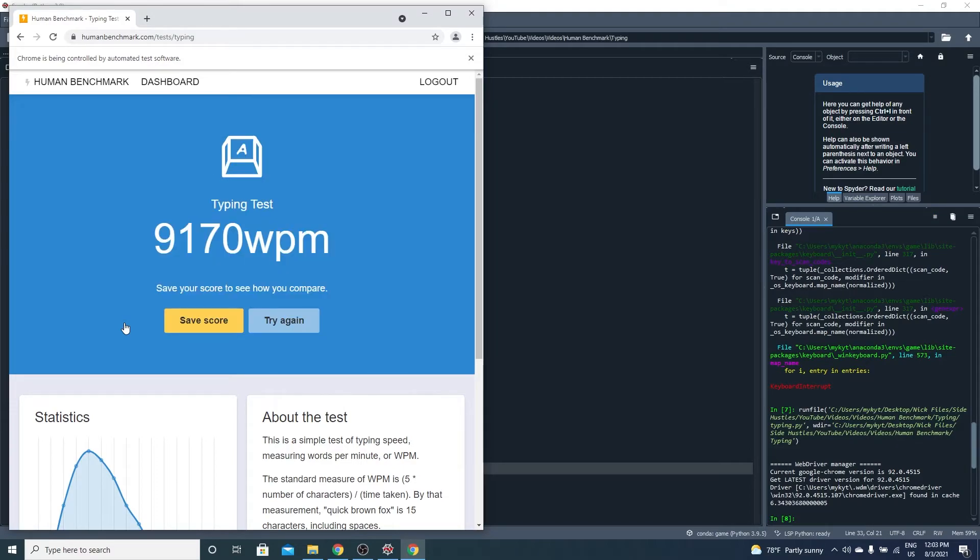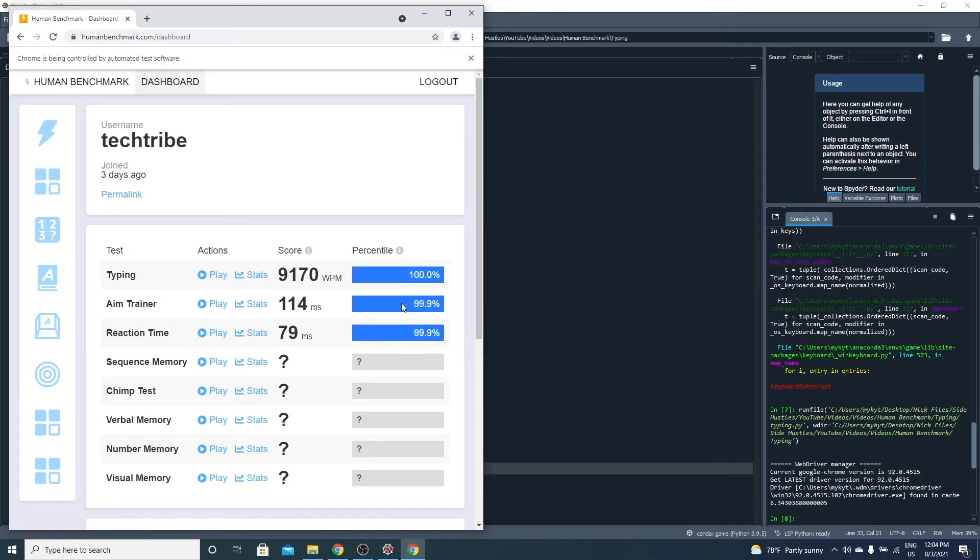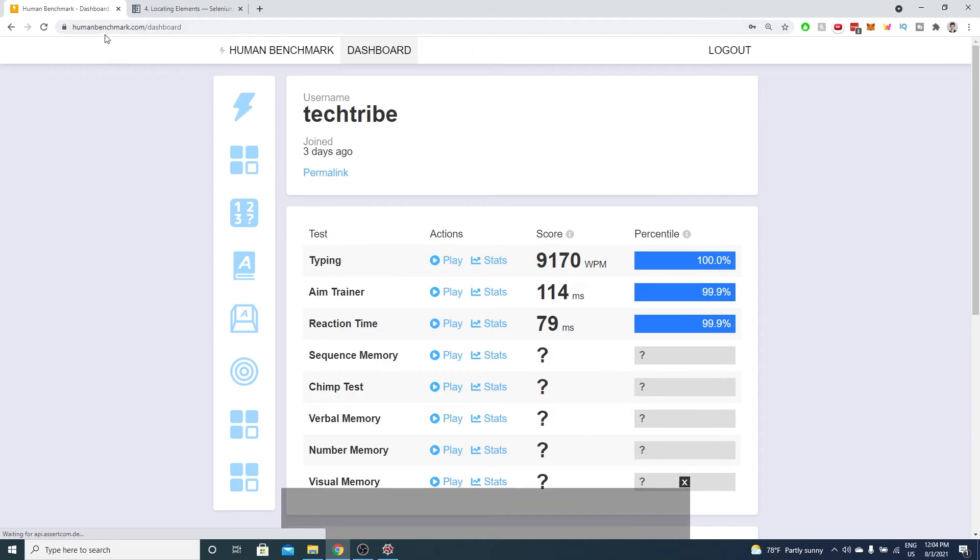At 9,000 words per minute, we placed in the 100th percentile of human benchmark. This could be the human benchmark world record. Although yes, we did cheat just a tiny bit.